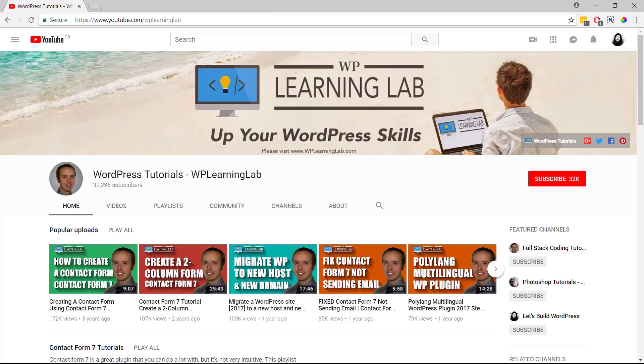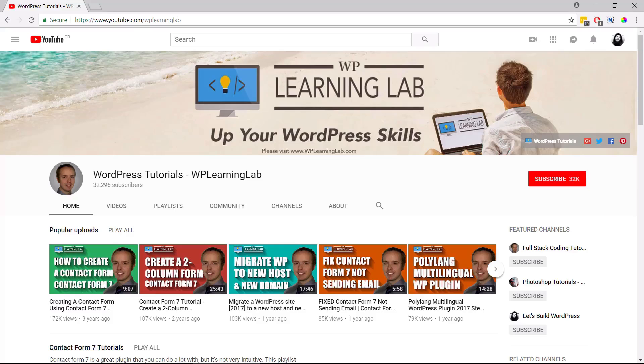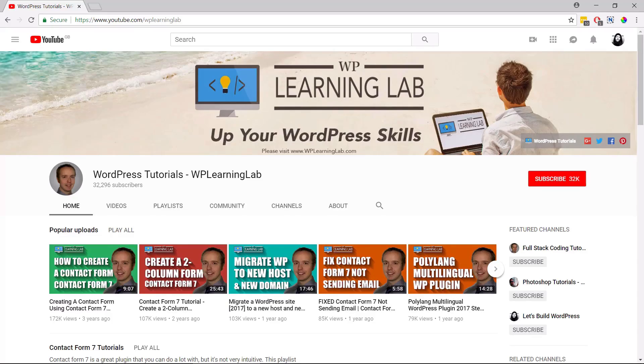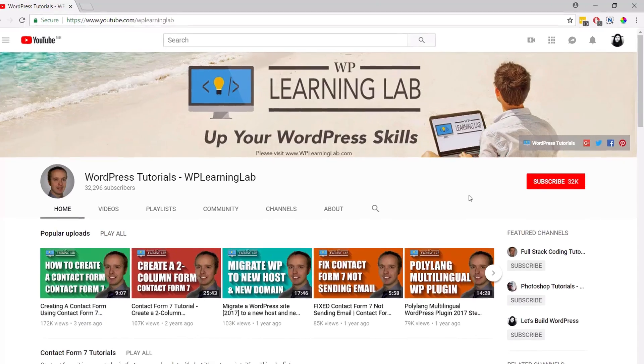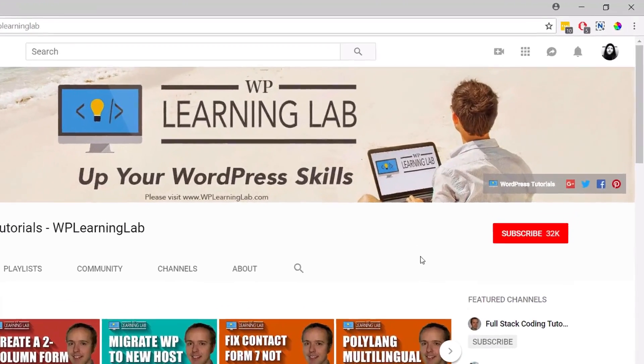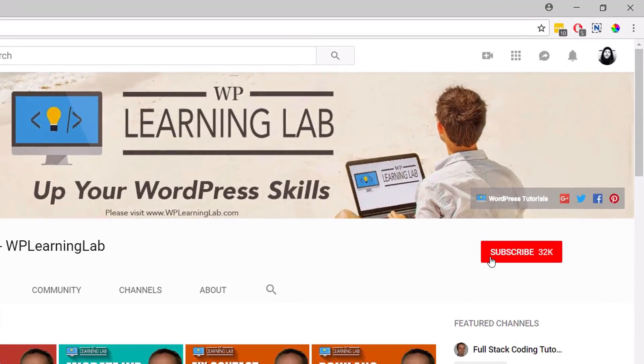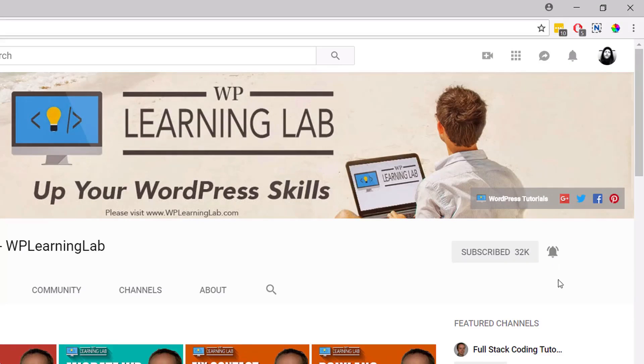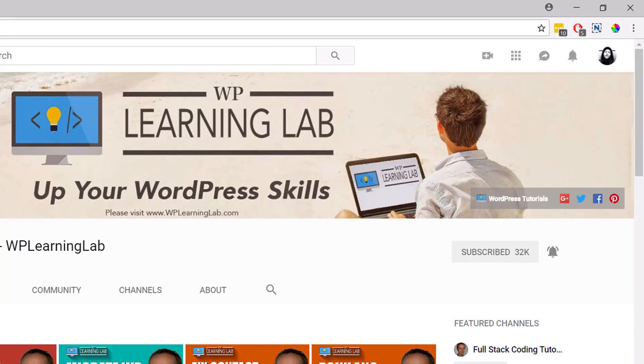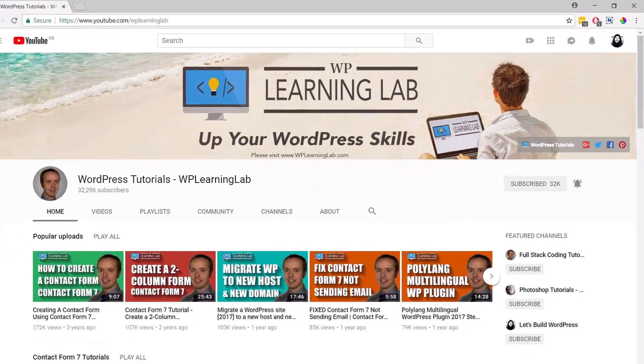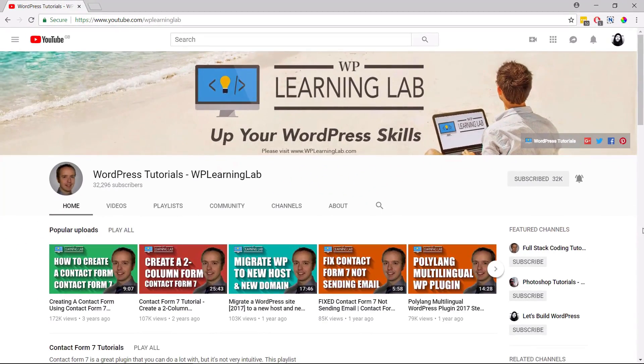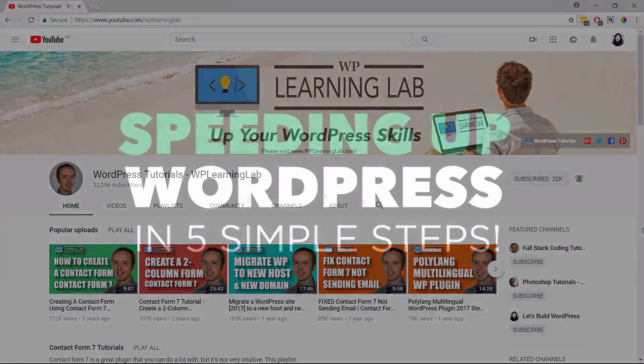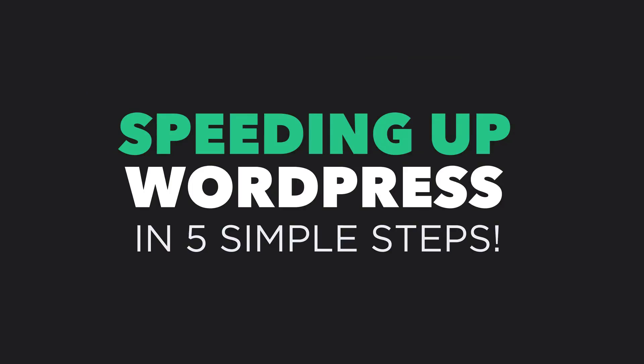Thanks a lot Bjorn for this awesome opportunity to work with you on your channel. It really does mean a lot to me and I hope my video doesn't disappoint. For anyone who isn't already subscribed to WP Learning Lab, I highly recommend doing that now and be sure to click the bell icon to be notified about any new videos. Bjorn is always posting great content every week and I really think you'll benefit from his videos. In this video we're going to be covering five simple steps we can follow to speed up our WordPress website or blog for free.